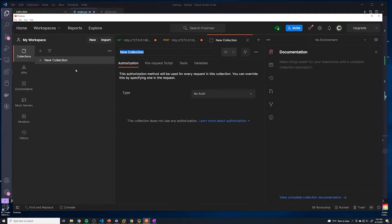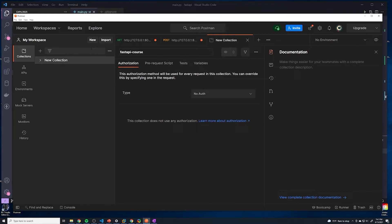Here I'm going to select 'Create Collection' and give it a name. I'm just going to name this after my project. Since this is a social media app, I'm just going to call it 'Fast API Course.' We'll save that.